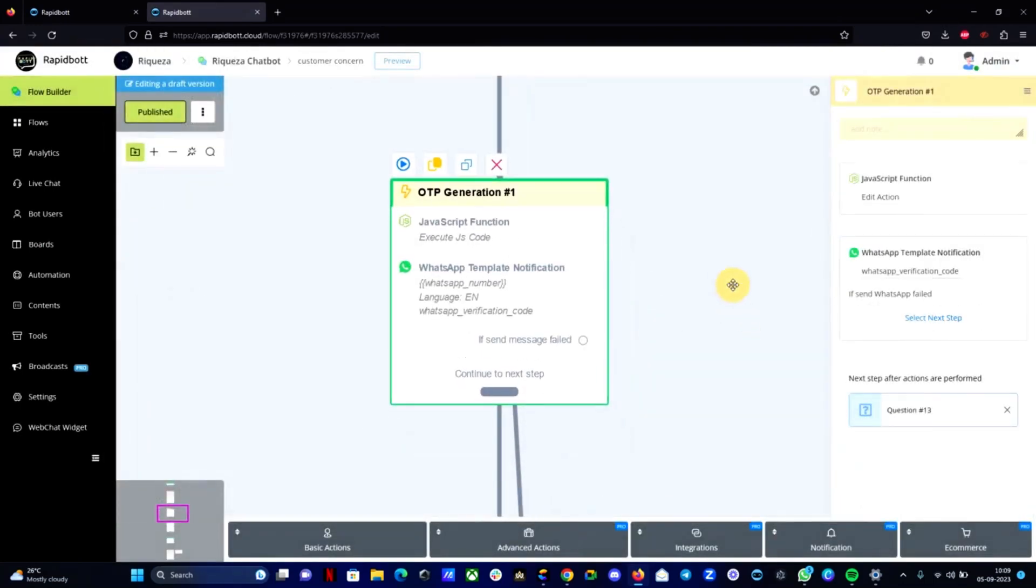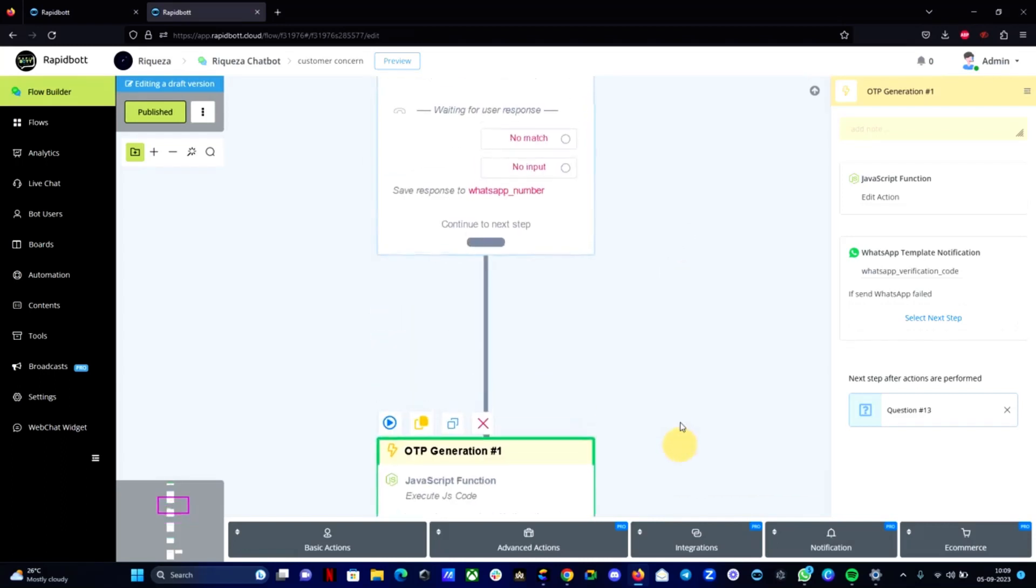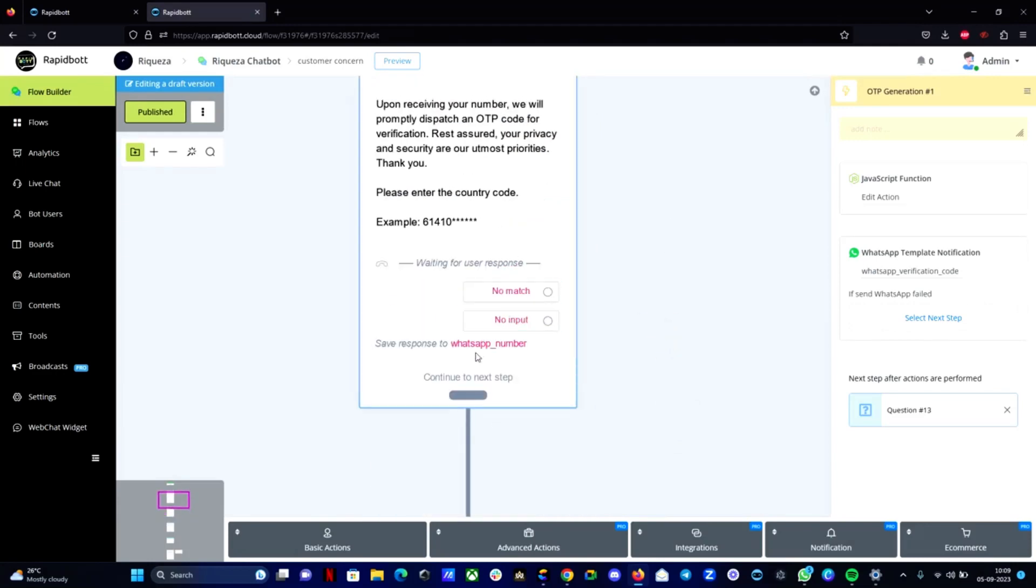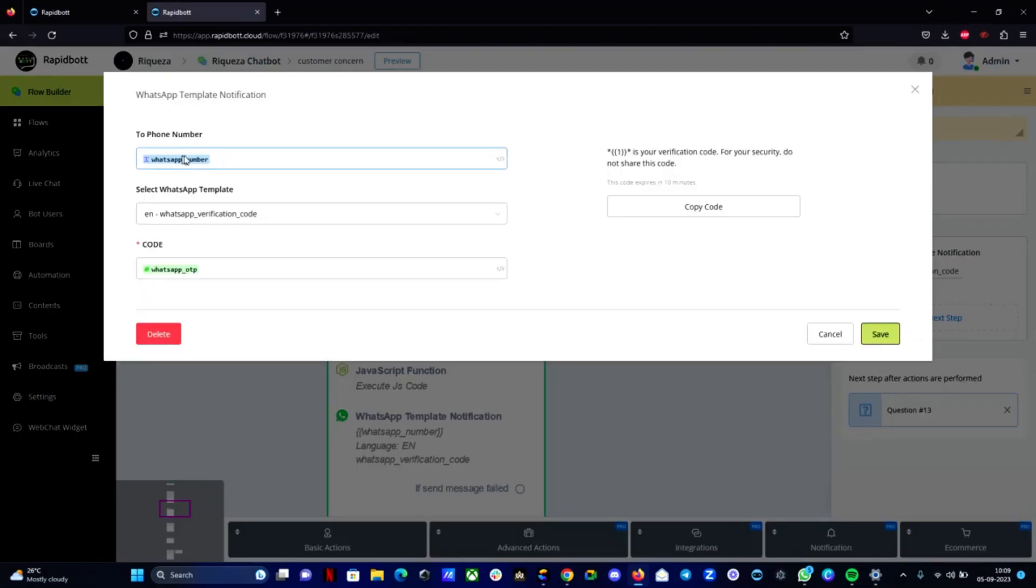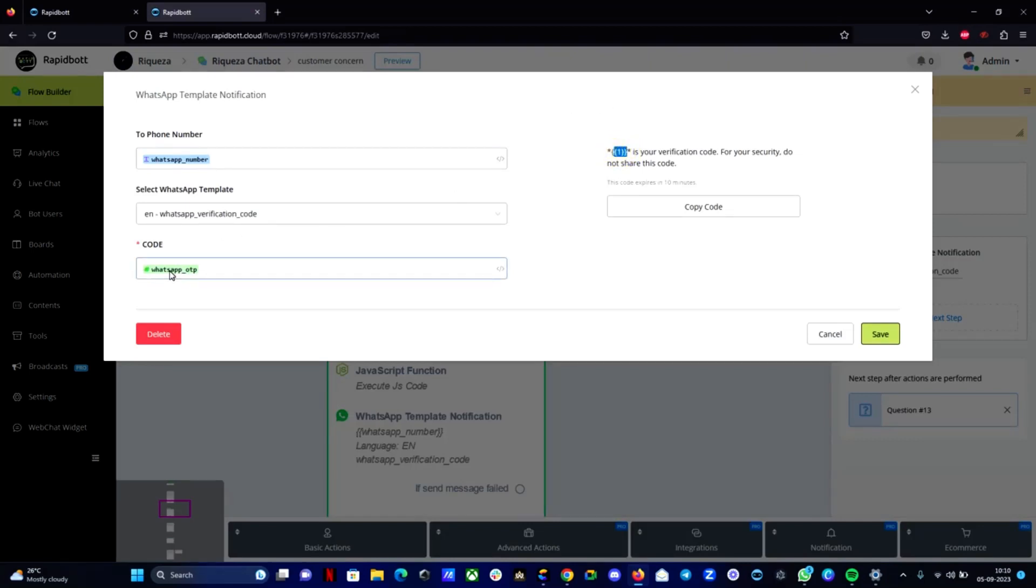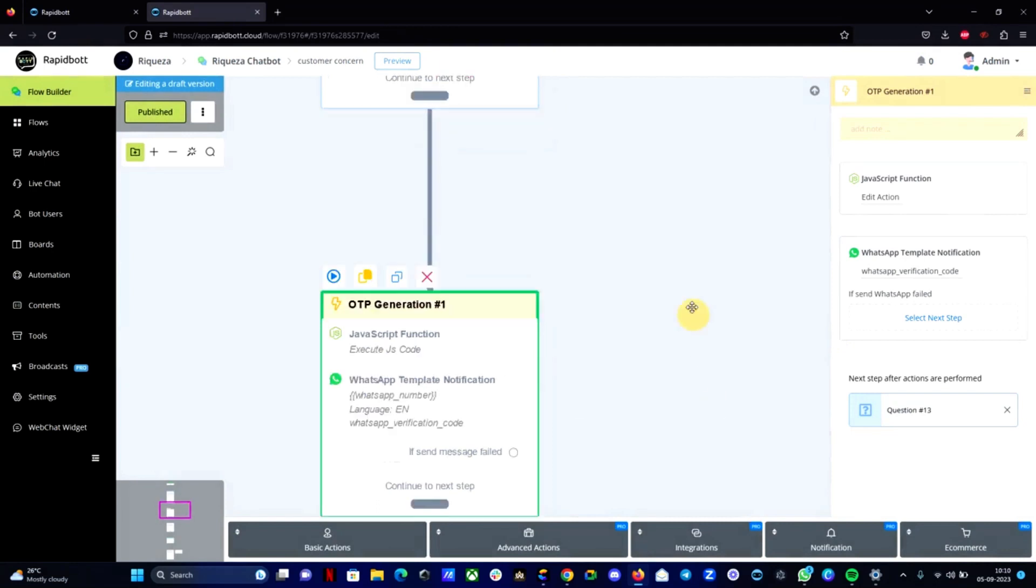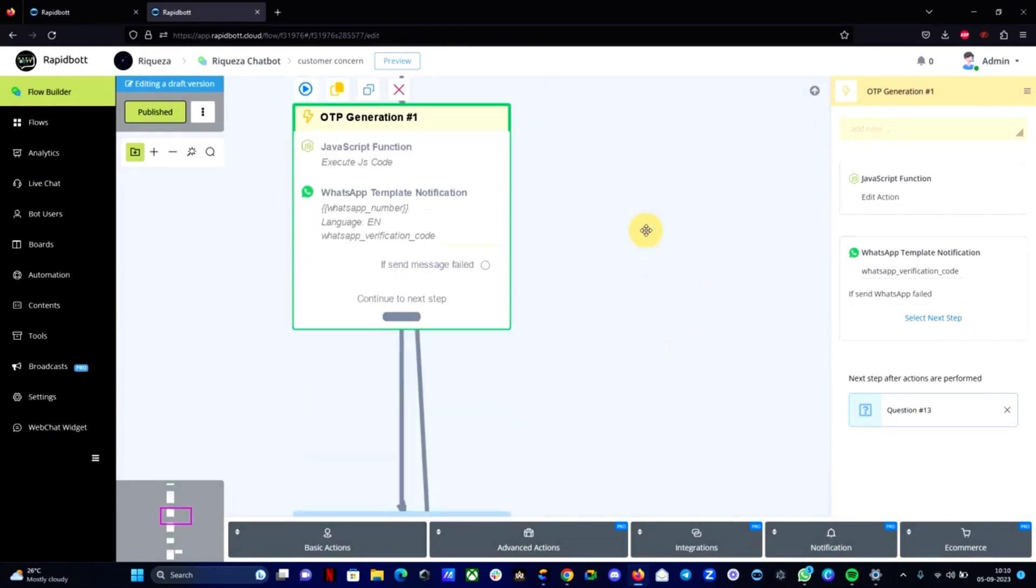And then next thing is we need to send this OTP to a WhatsApp number. So the number which we collected here, which is stored into a variable called whatsapp_number. Same thing we are sending a WhatsApp template message to that particular number with the OTP message. So here you can see there is a variable here. That variable we are mapping with the whatsapp_otp. So we are sending it to the customer's WhatsApp number directly through this method.